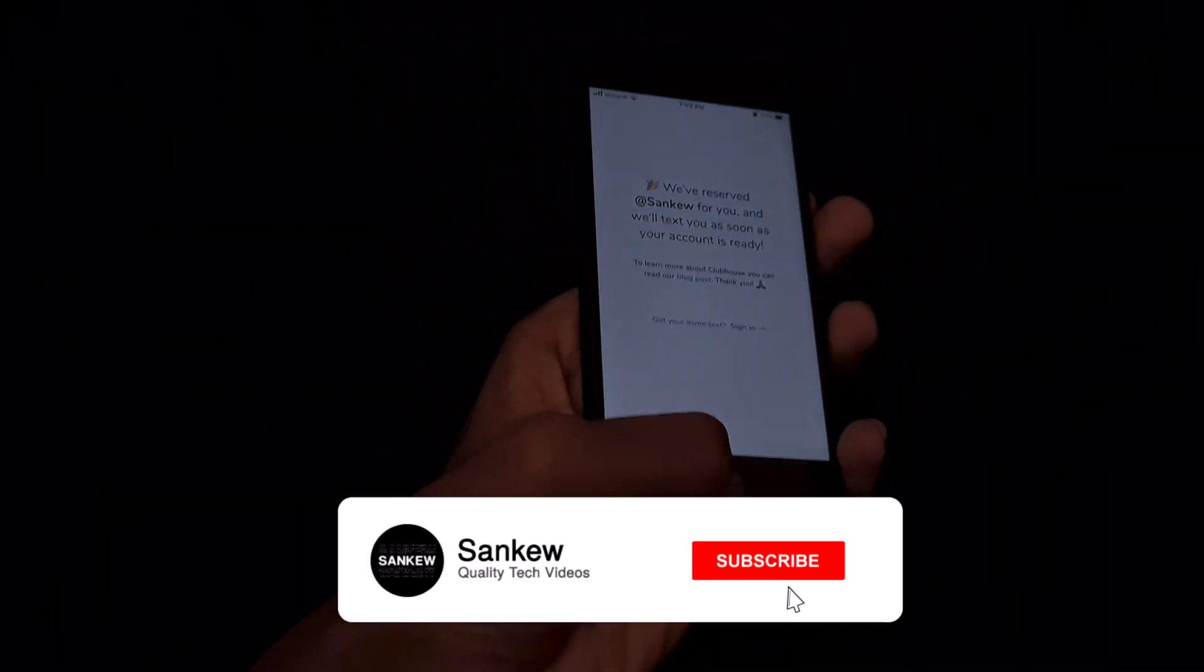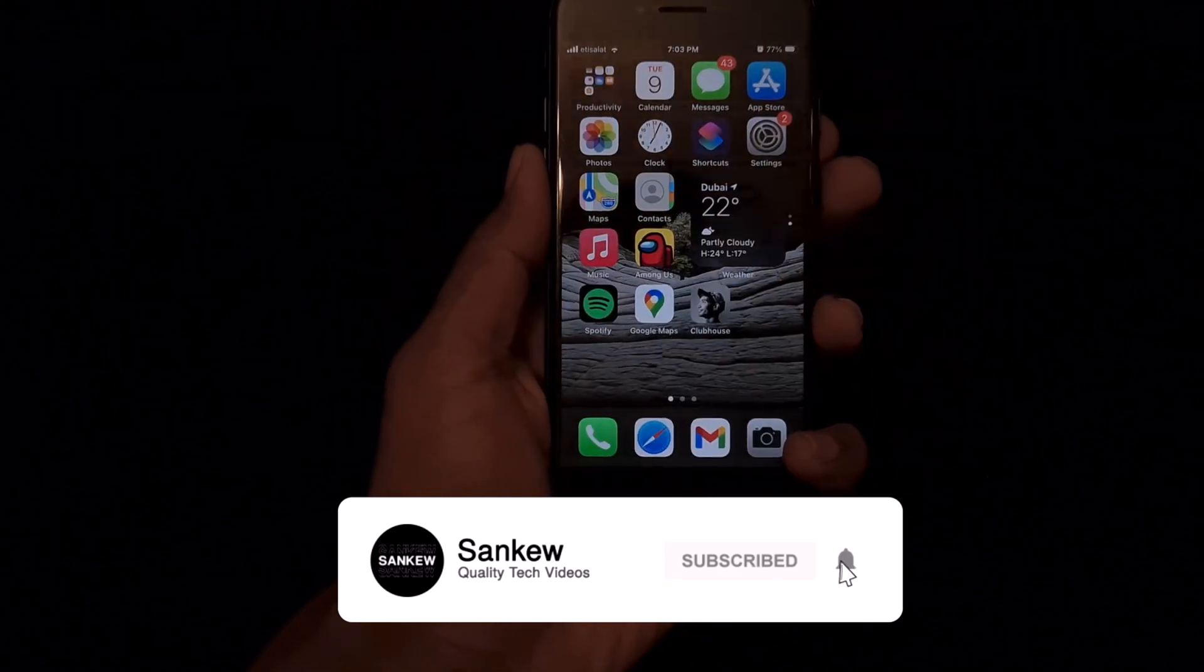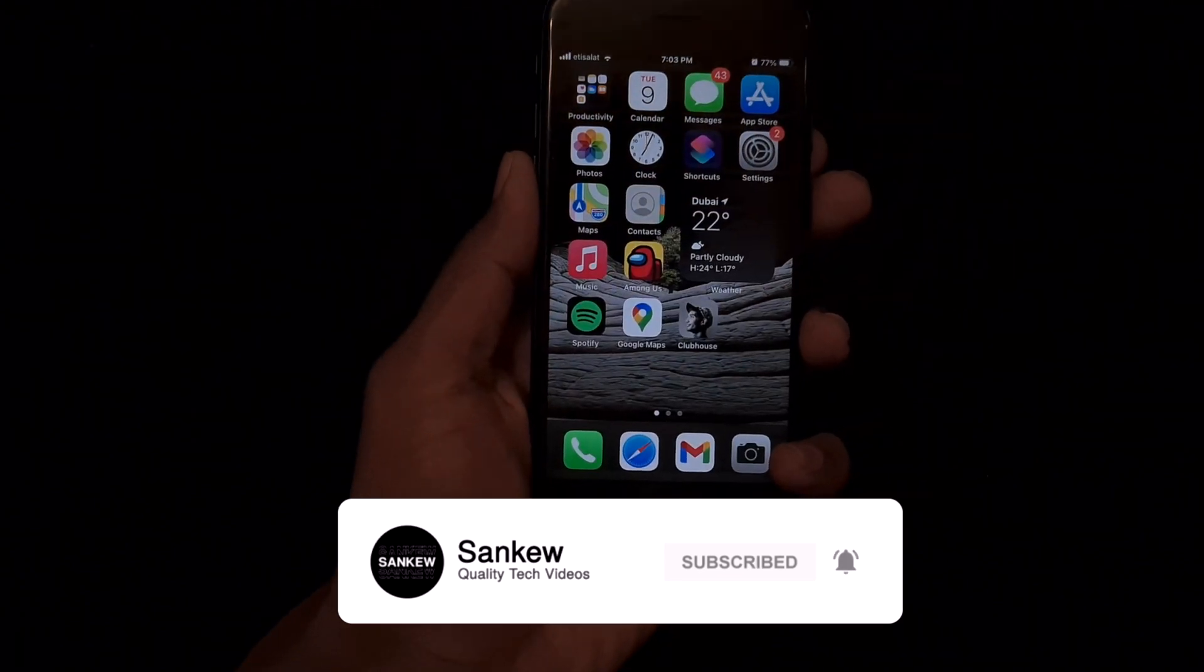Hey guys, this is Sankew and if you're new to this channel, you know what to do. Get subscribed and let's get started.